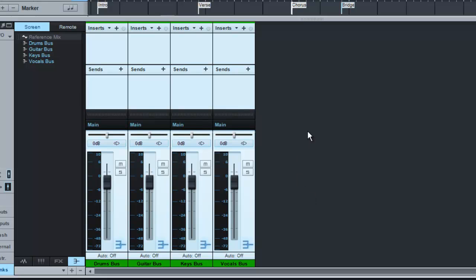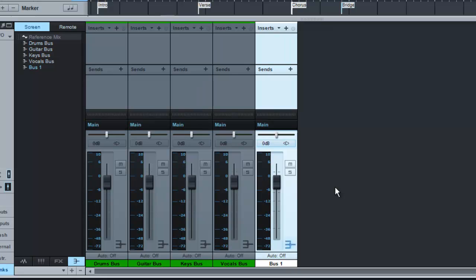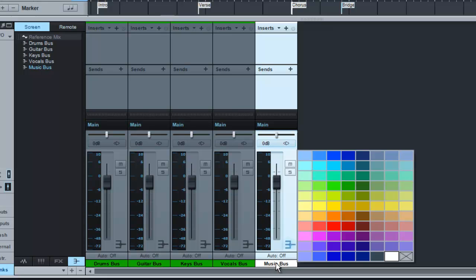So there's a couple of other buses I like to add into my templates and then I'll explain a little bit about the routing of them. So the first one, let's add another bus here and this is going to be a music bus. So I'll name it Music Bus